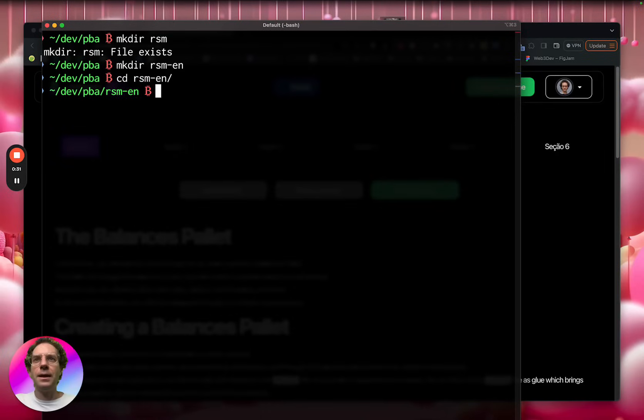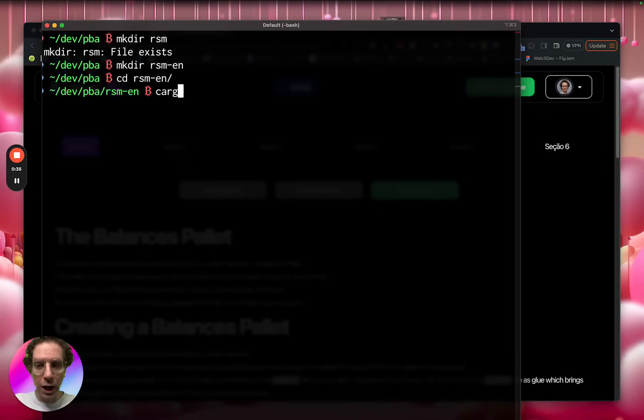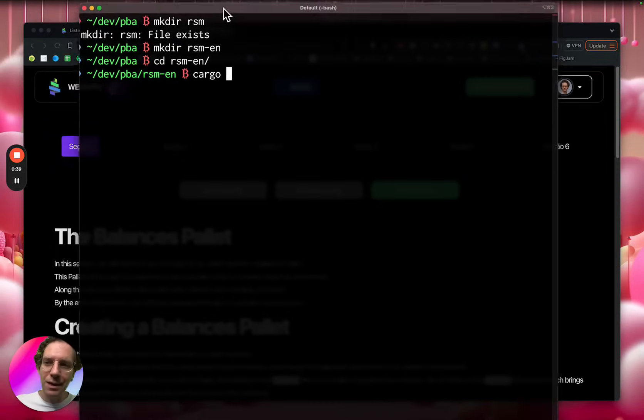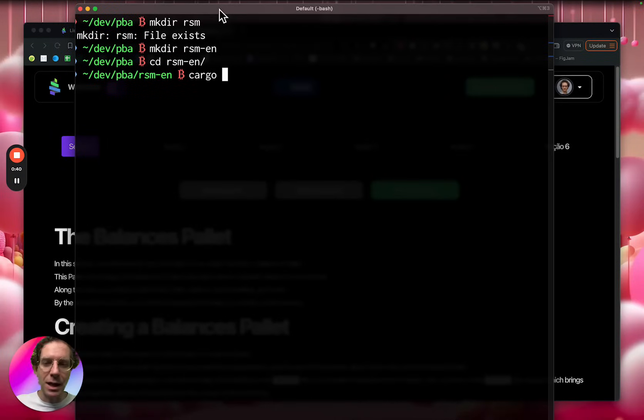And then I run a command called cargo. Cargo in Rust is the same as NPM or Yarn for those who are familiar with JavaScript.